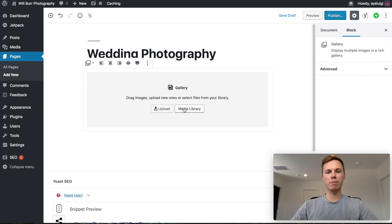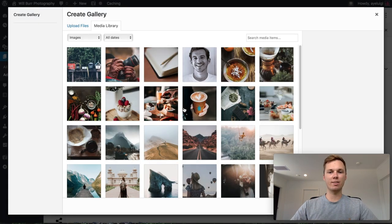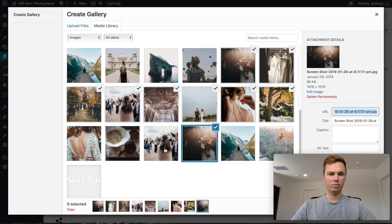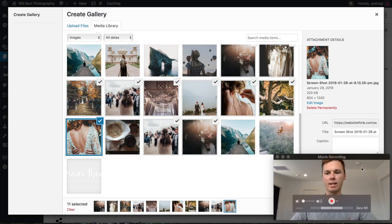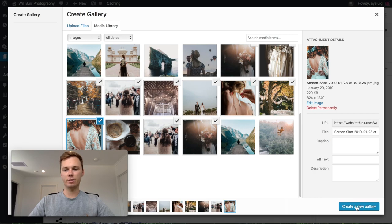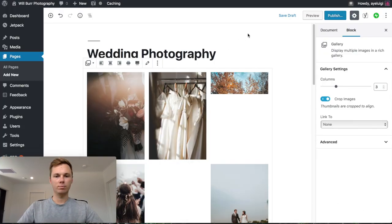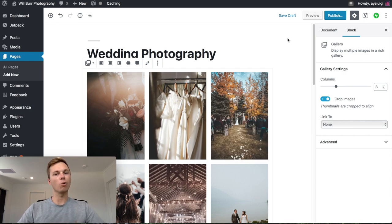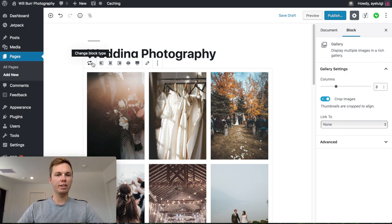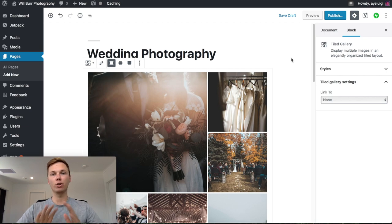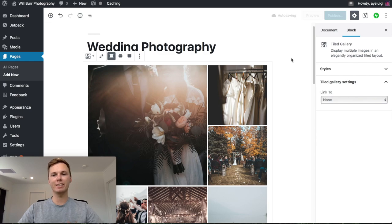I'm going to go to Media Library, then select the wedding photos I've already uploaded. I'll click the wedding photos, then go to Create New Gallery, and then Insert Gallery. Right now we have a beautiful gallery installed on our wedding photography page. To make it a little more pretty, I'll go to the left hand side, click the little icon, and then select Tiled Gallery. This instantly rearranges the look and layout of the photos — I personally prefer this option as I think it looks really beautiful.